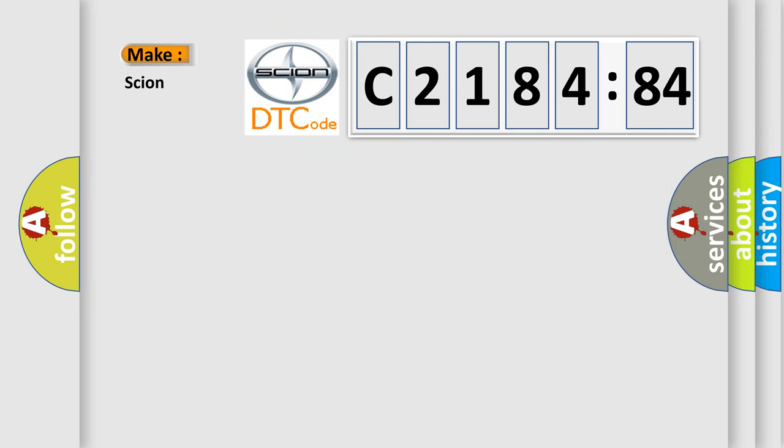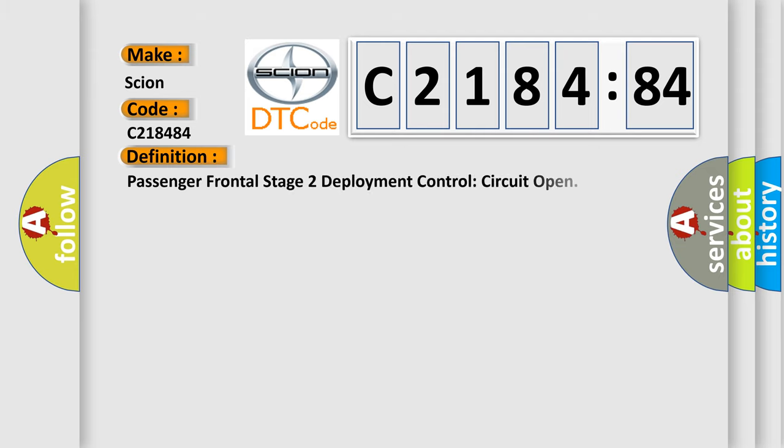So, what does the diagnostic trouble code C218484 interpret specifically for SCION car manufacturers?